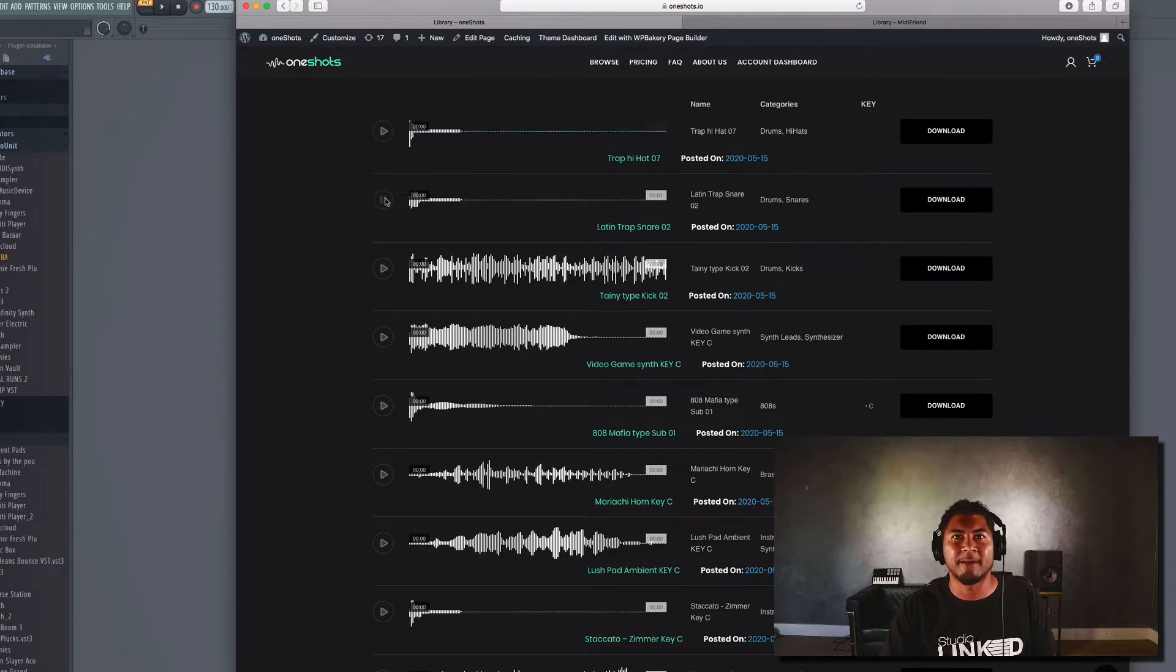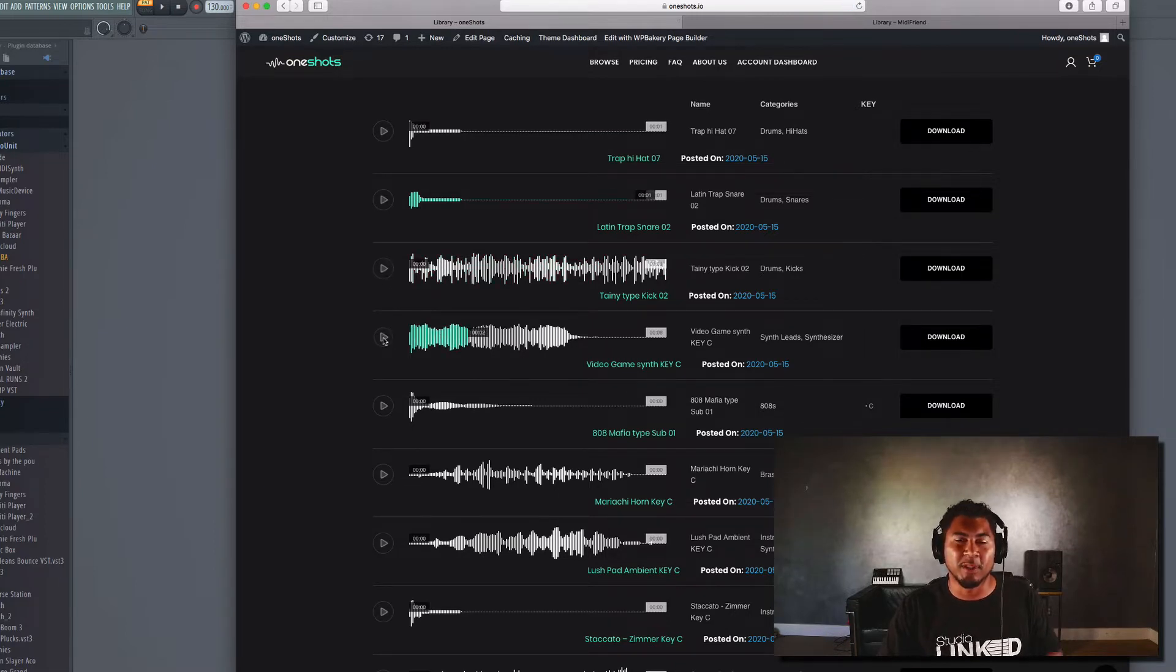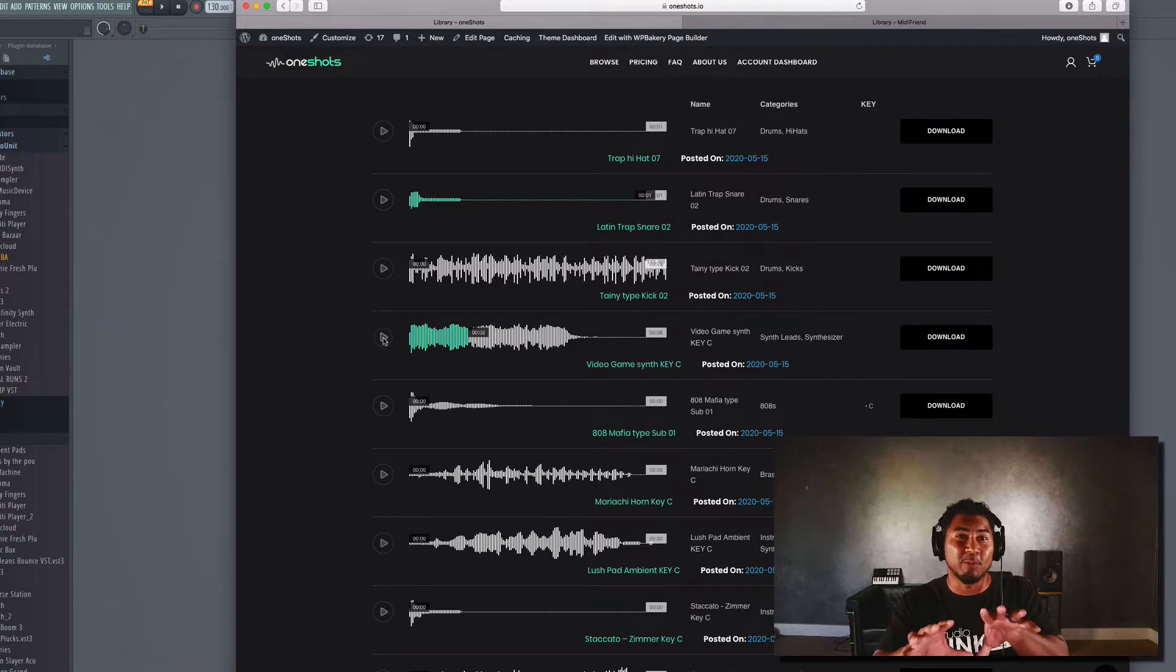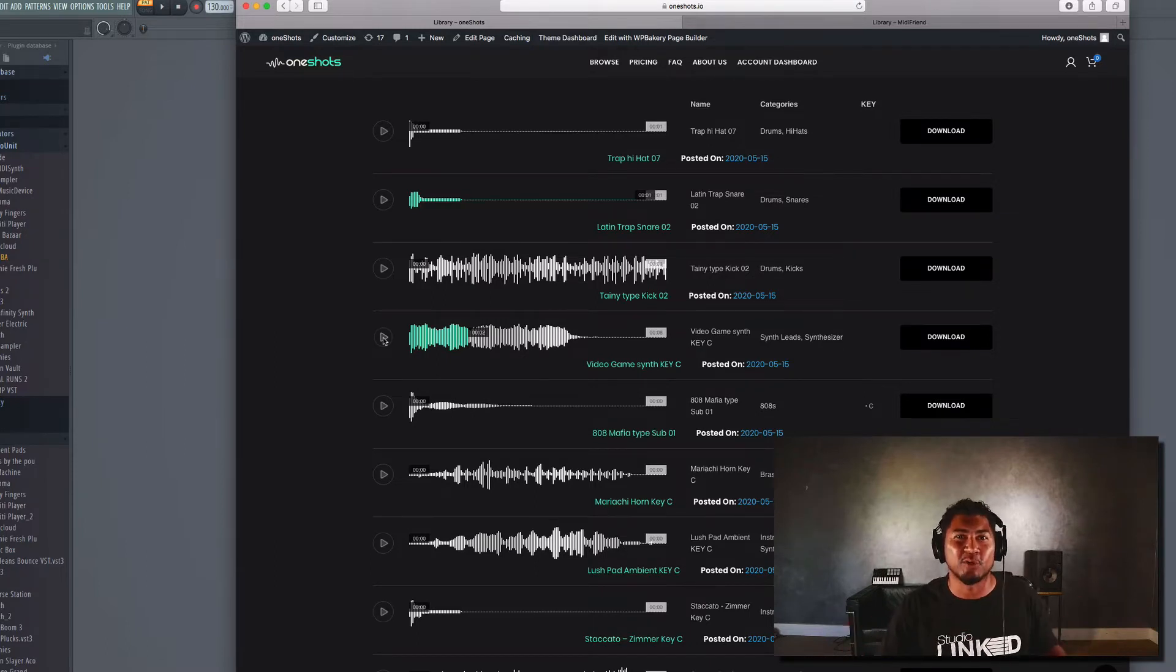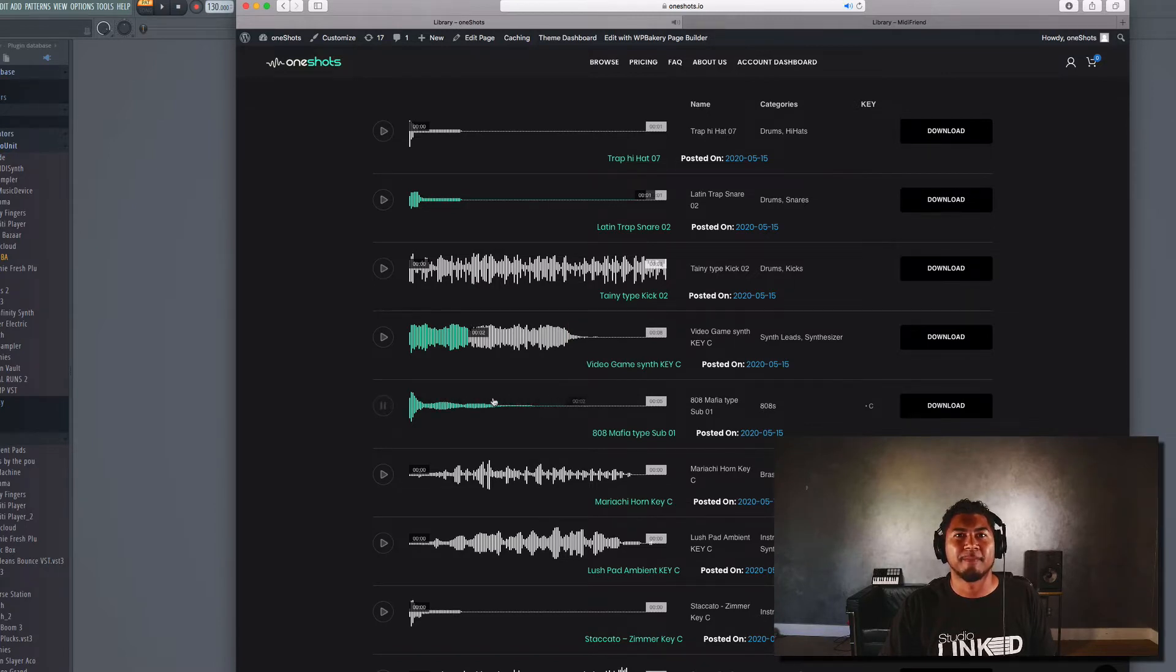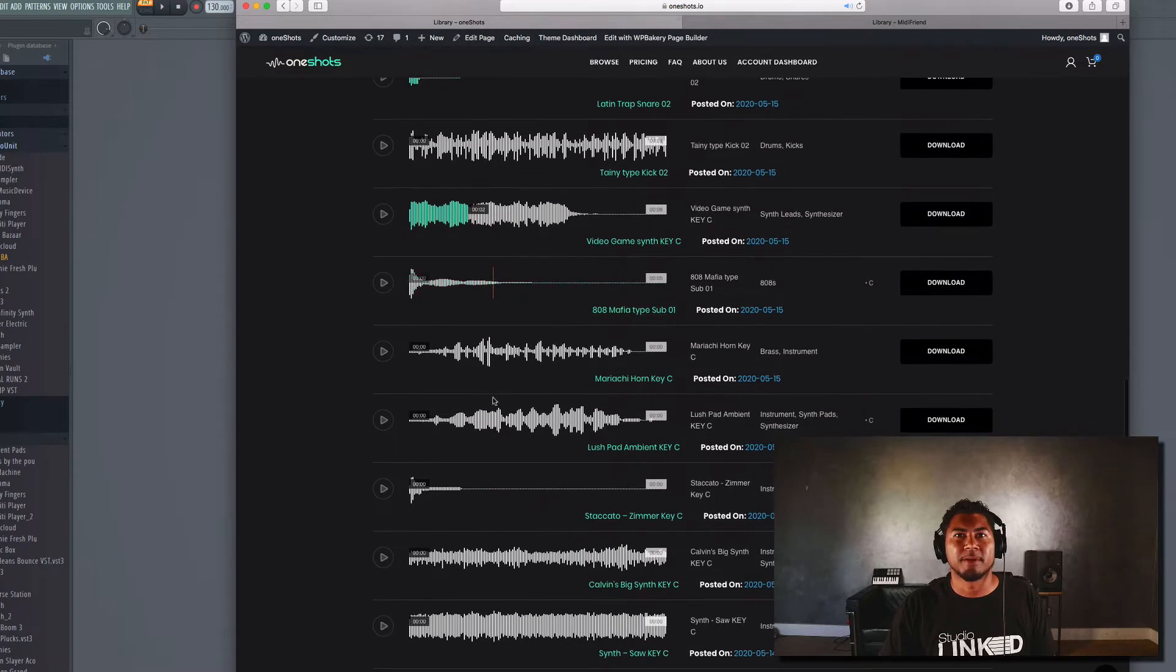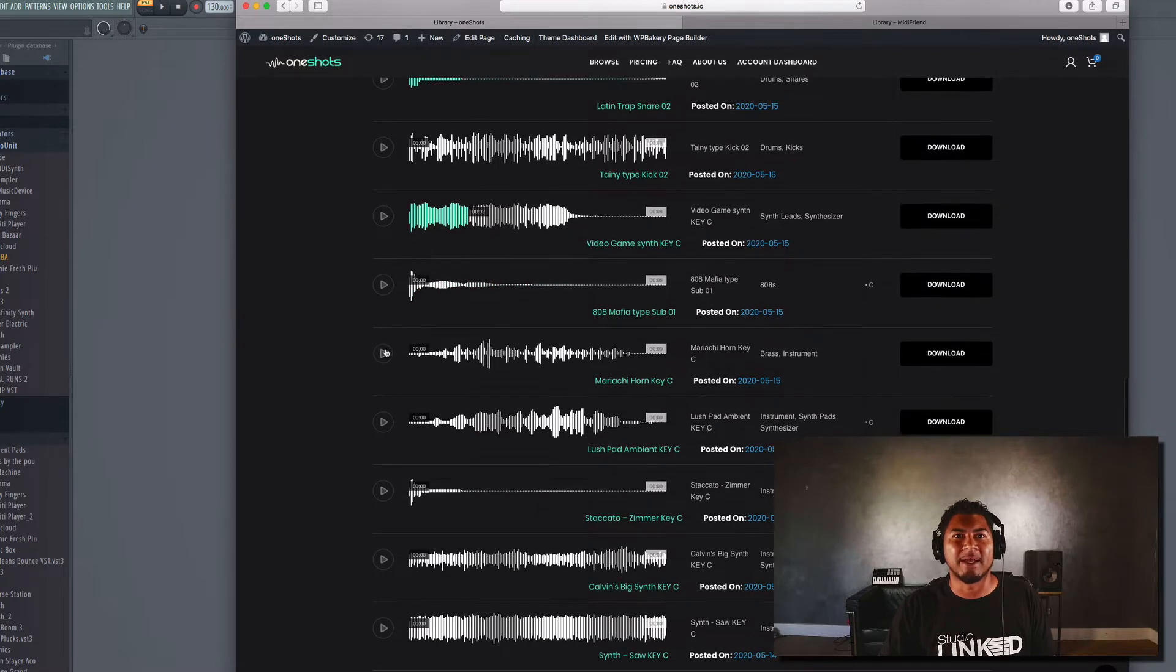So there's a hi-hat, snare, kick, really dope synth. Now what we're gonna do is we're gonna take that and turn it into a playable instrument. That's gonna be fire. An 808 and a brass horn.